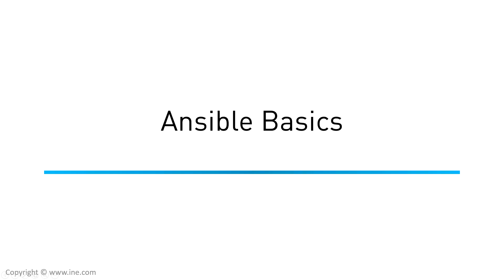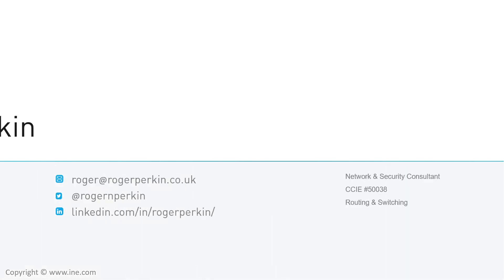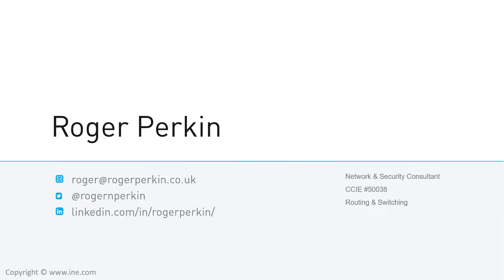Welcome to Ansible Basics from INE. My name is Roger Perkin and I've been a network consultant for the last 10 years. I'm CCIE 50,038 in routing and switching and I've designed and deployed networks across the finance, healthcare and government sectors. I am now heavily involved in the world of network automation and I love teaching.